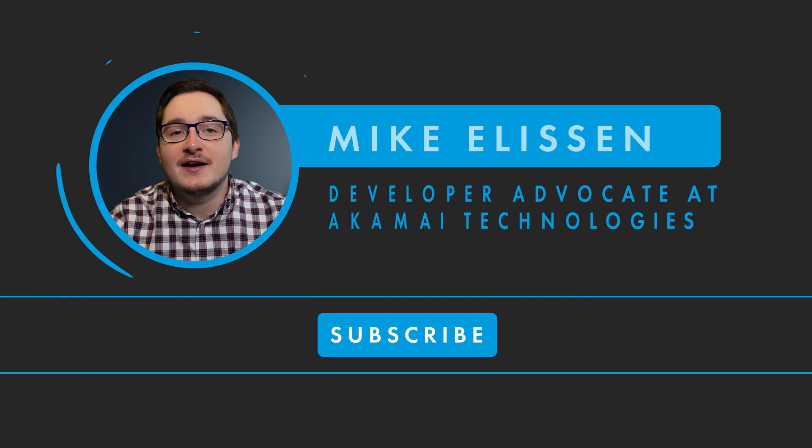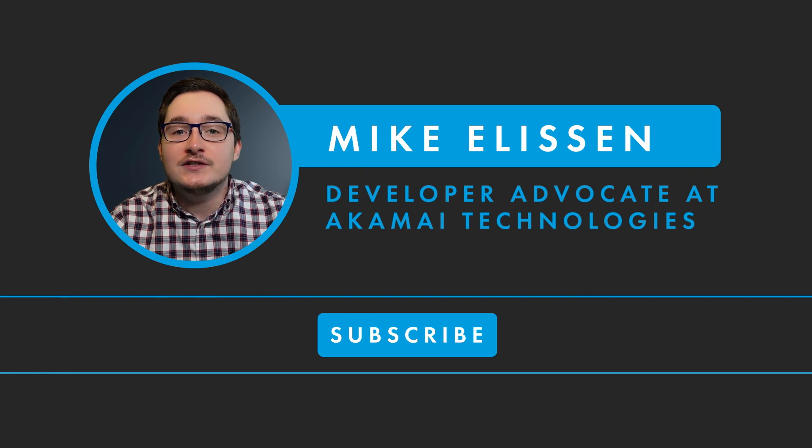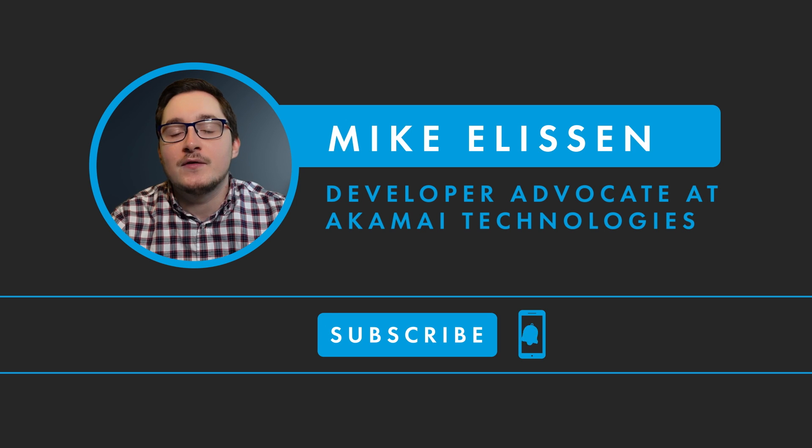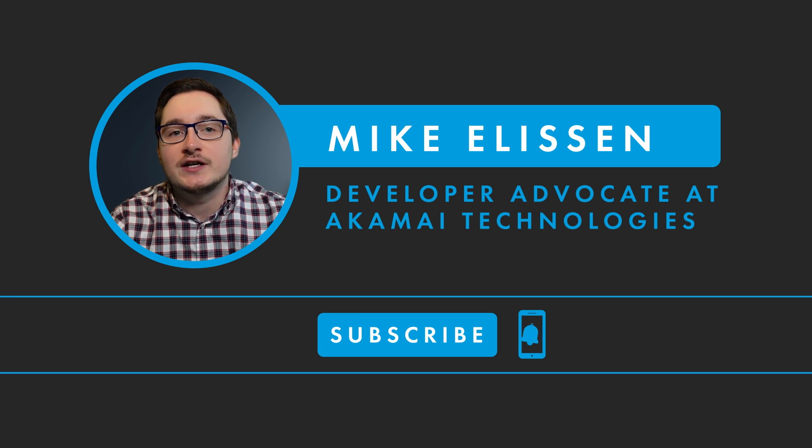Hi, my name is Mike. Welcome to Terraform Tapas. If you enjoy these videos, please subscribe for more bite-sized tips and tricks.